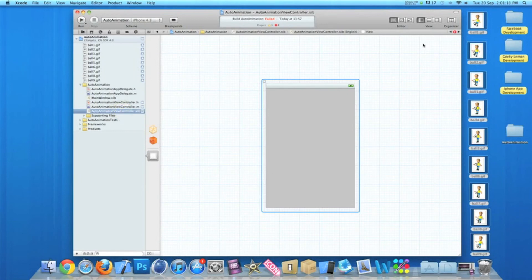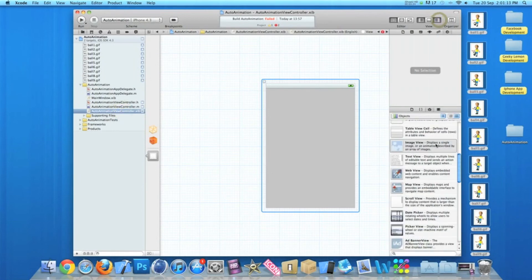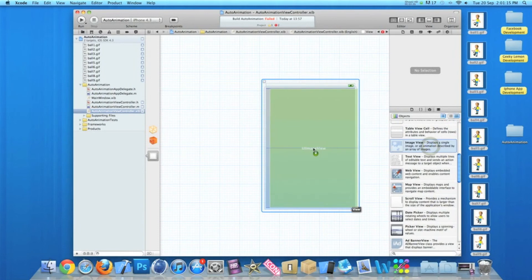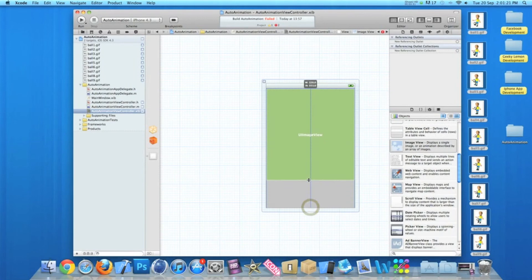We go to our view controller.xib where we can add our image view. Simply drag in the image view. I'm not too sure on the dimensions of my image, so I'm just going to have a quick guess and just say roughly about there.